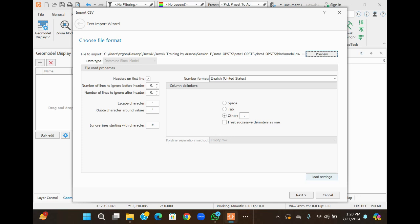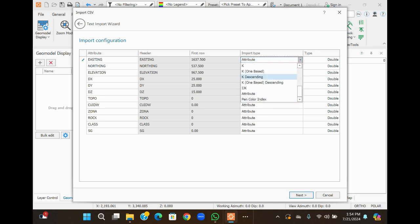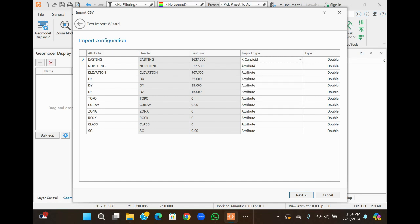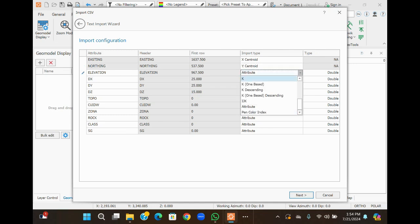Once you are satisfied with the preview, you can proceed with the import prepared data model. To modify attributes in the table during the import process, set the attribute of each column. There is the role — select X Centroid. Similarly, for the North end, select Y.